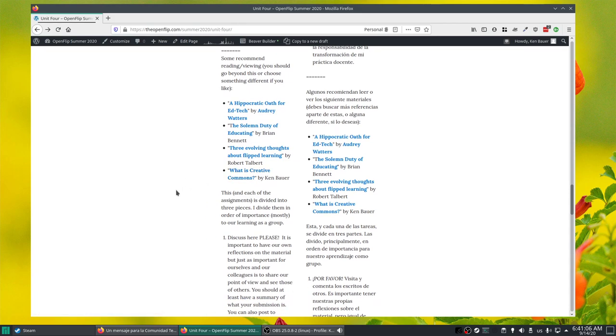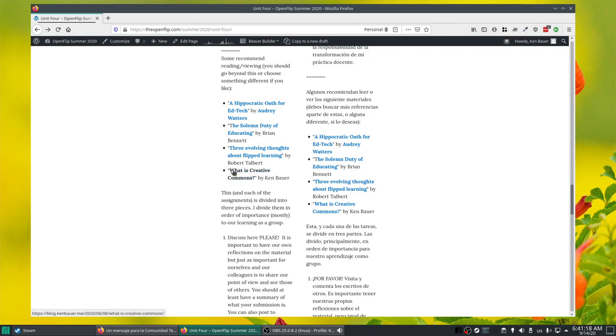And then based on our session with Martha Raminos last week, What is Creative Commons? So I talk a lot about Creative Commons actually and why we should be sharing to the commons. And so I'm linking that.